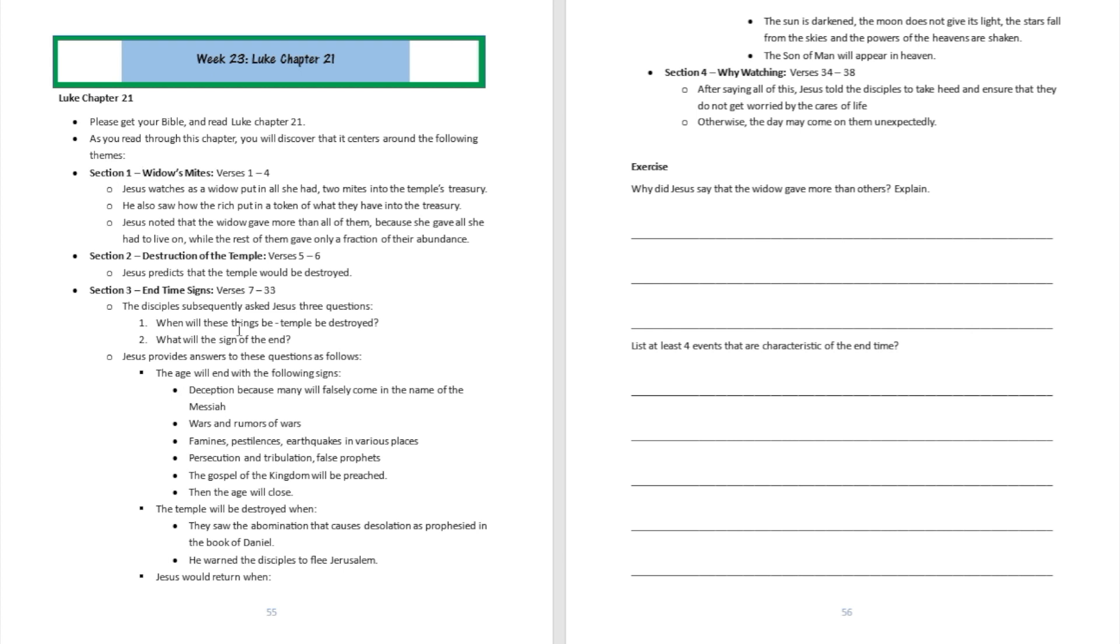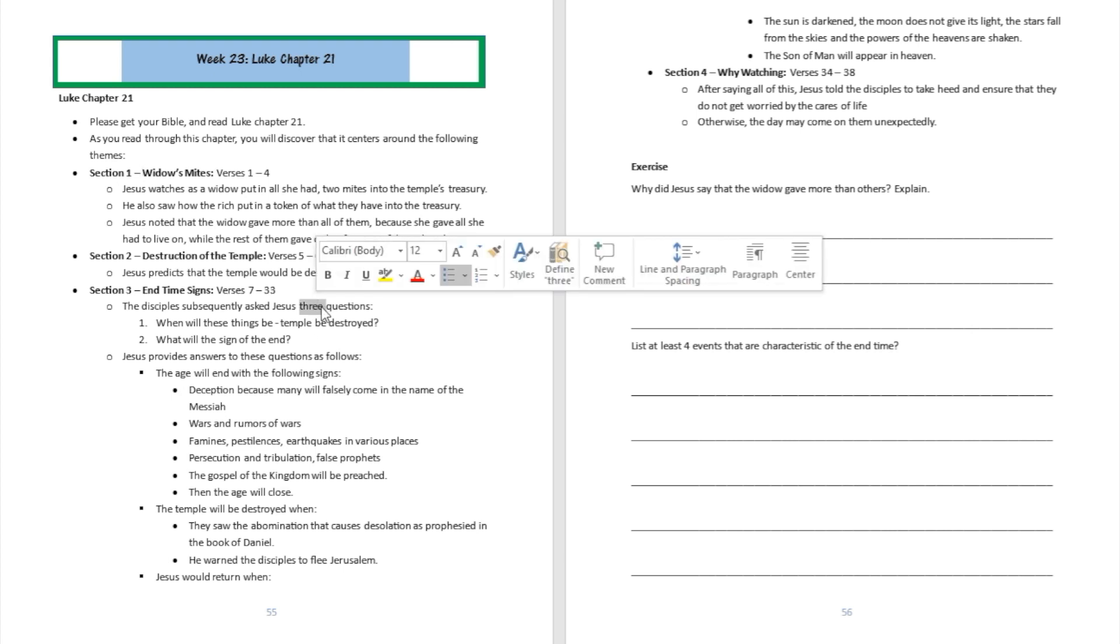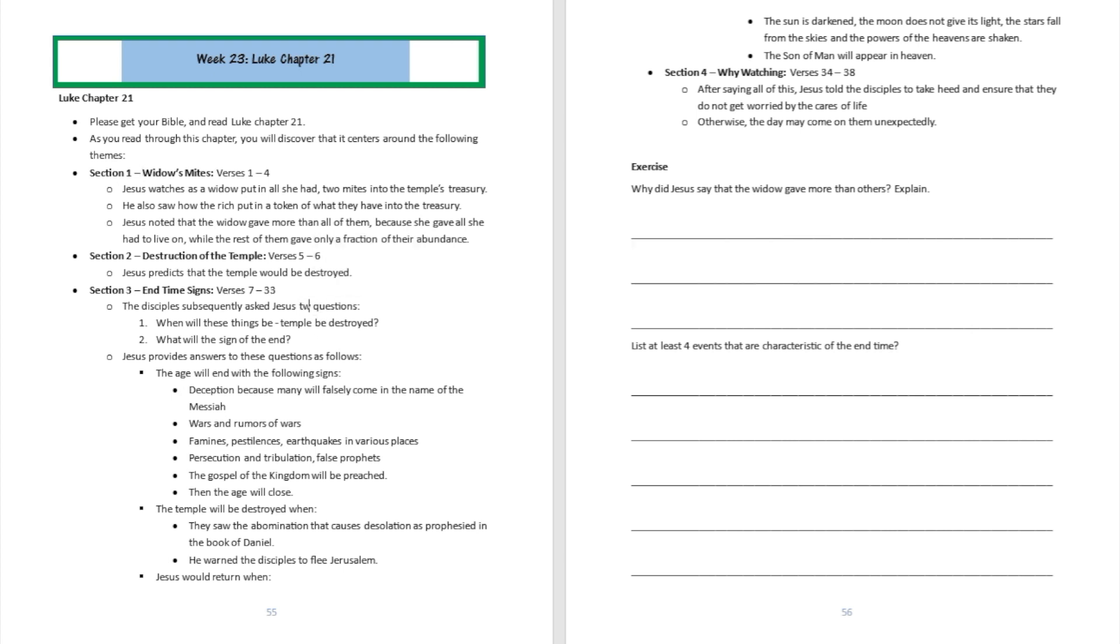Then from verse 7 to verse 33, Jesus starts to tell them certain things that will happen in the end time. He answers questions and goes deeper because the disciples were asking him what the signs of the end would be. They asked him, 'You said the temple is going to be destroyed. When will this happen and when will the end actually happen?'